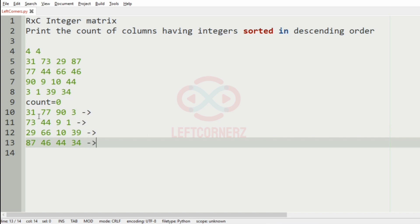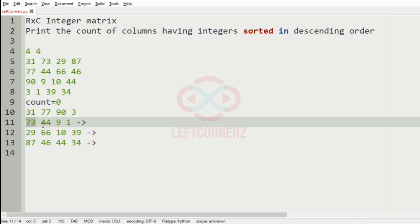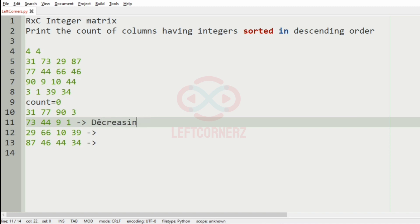So, if we see the first row, it is not in descending order. So, if we see second row, yes, it is in, so we will consider it and increment the count by 1.